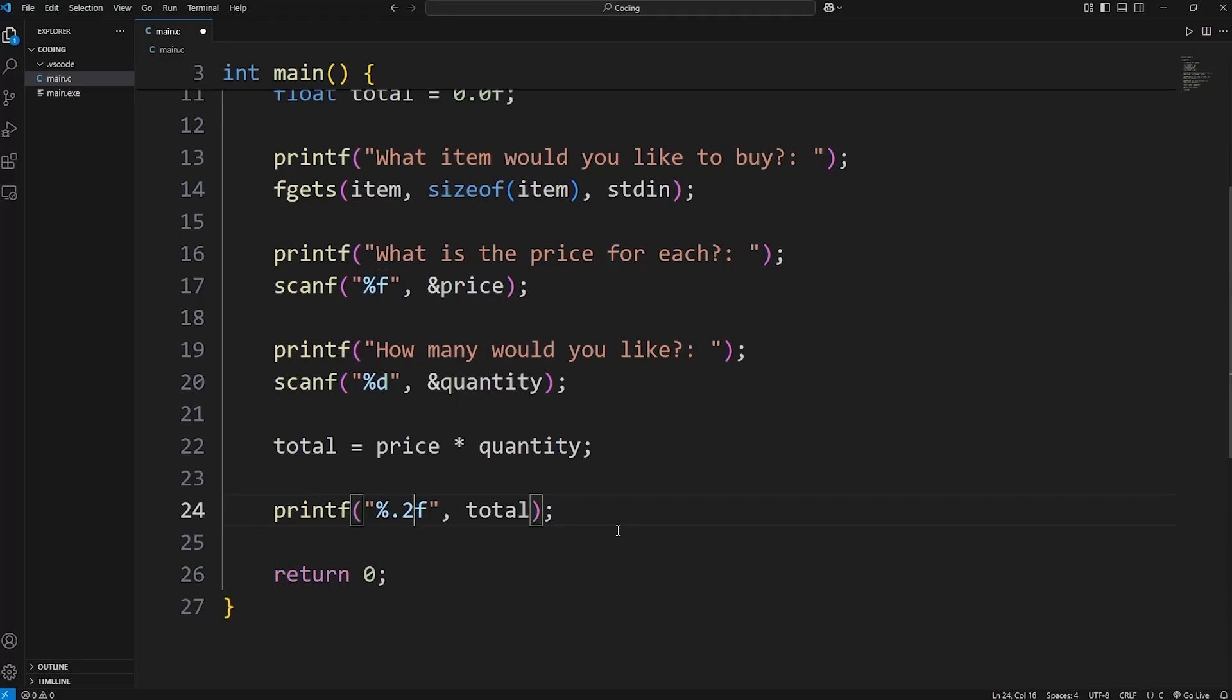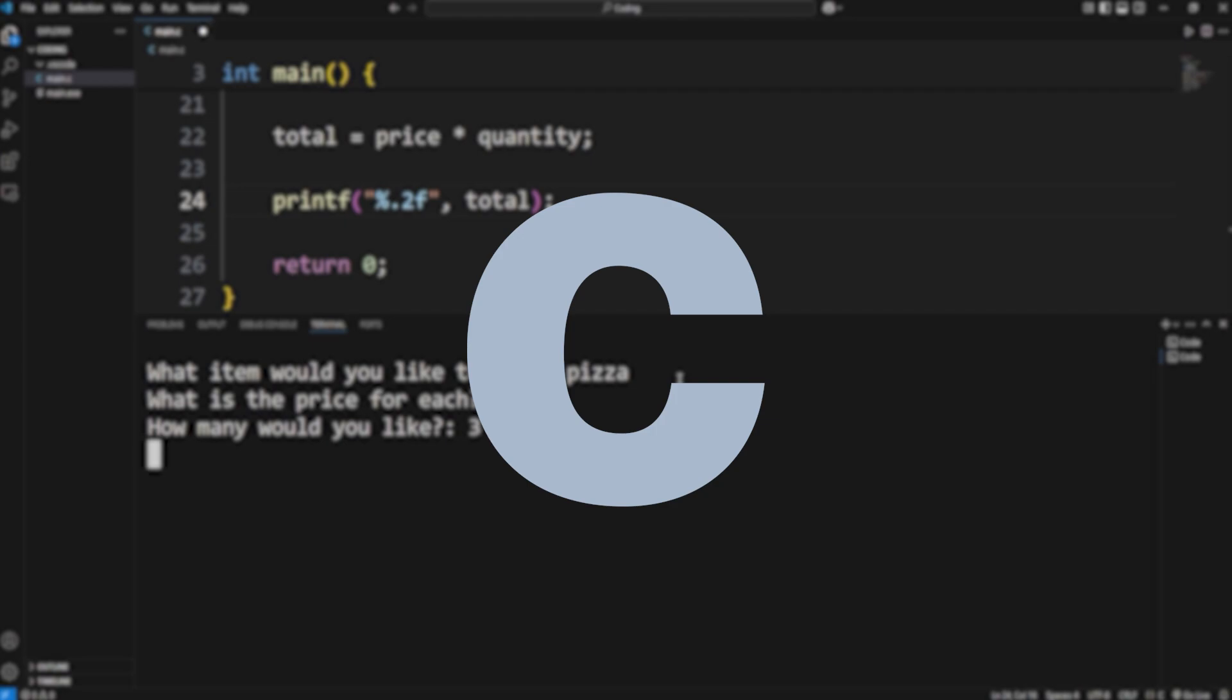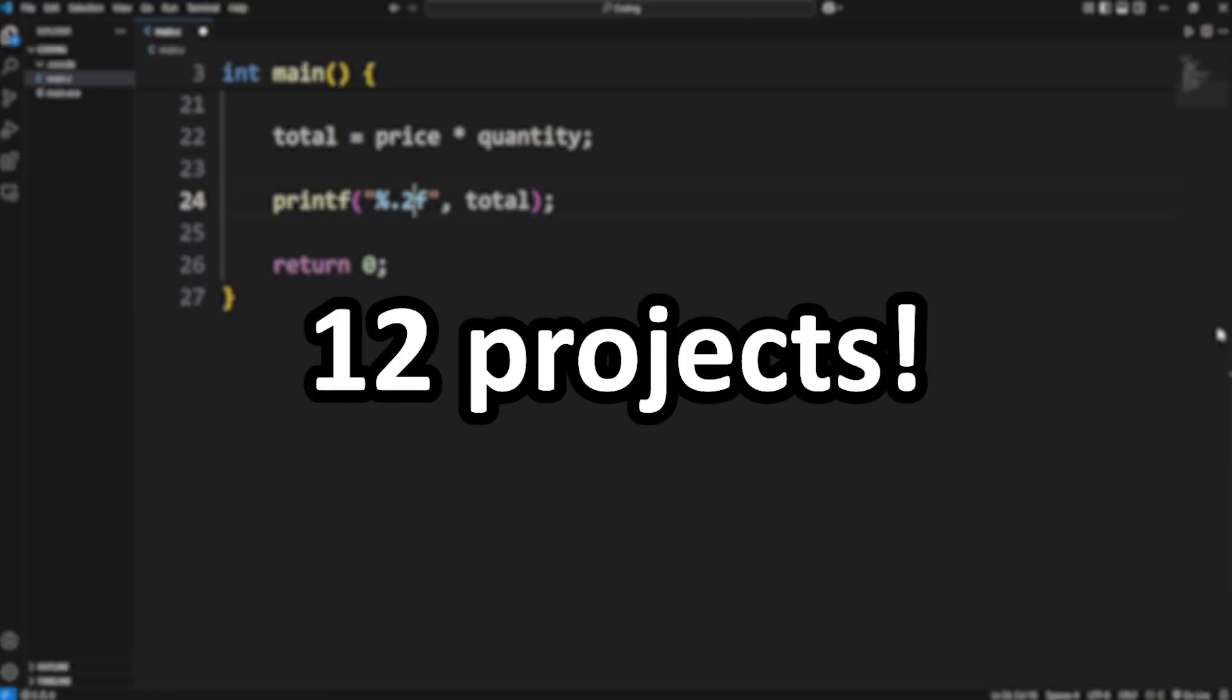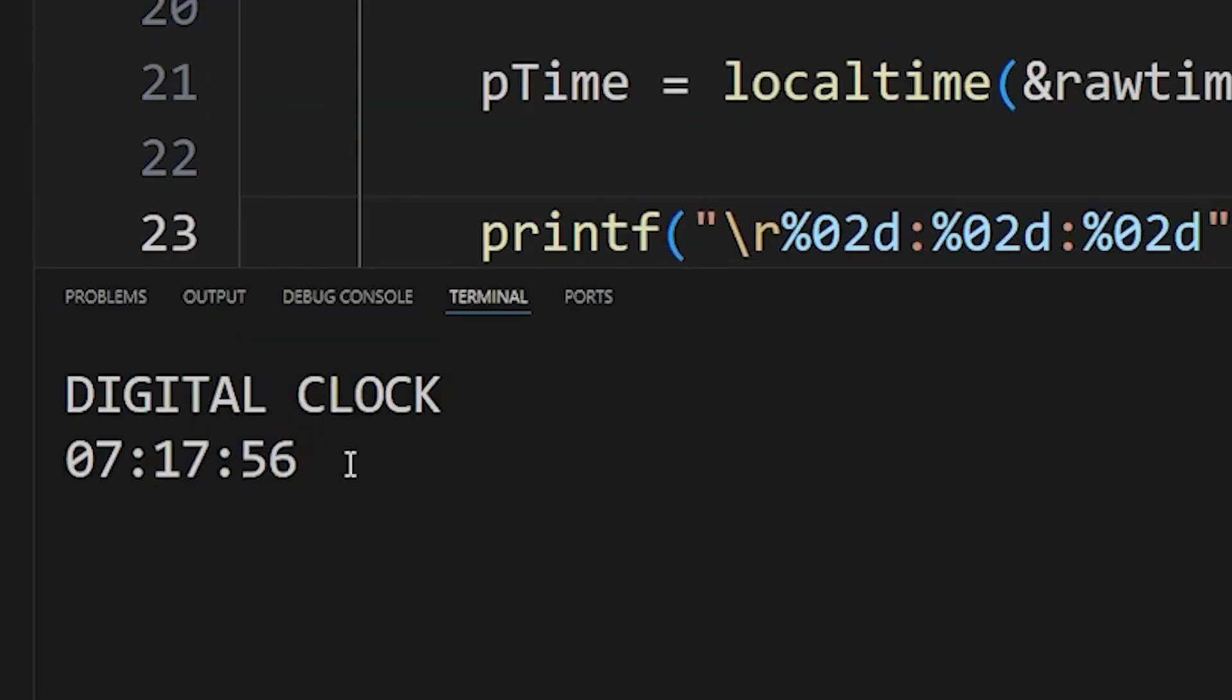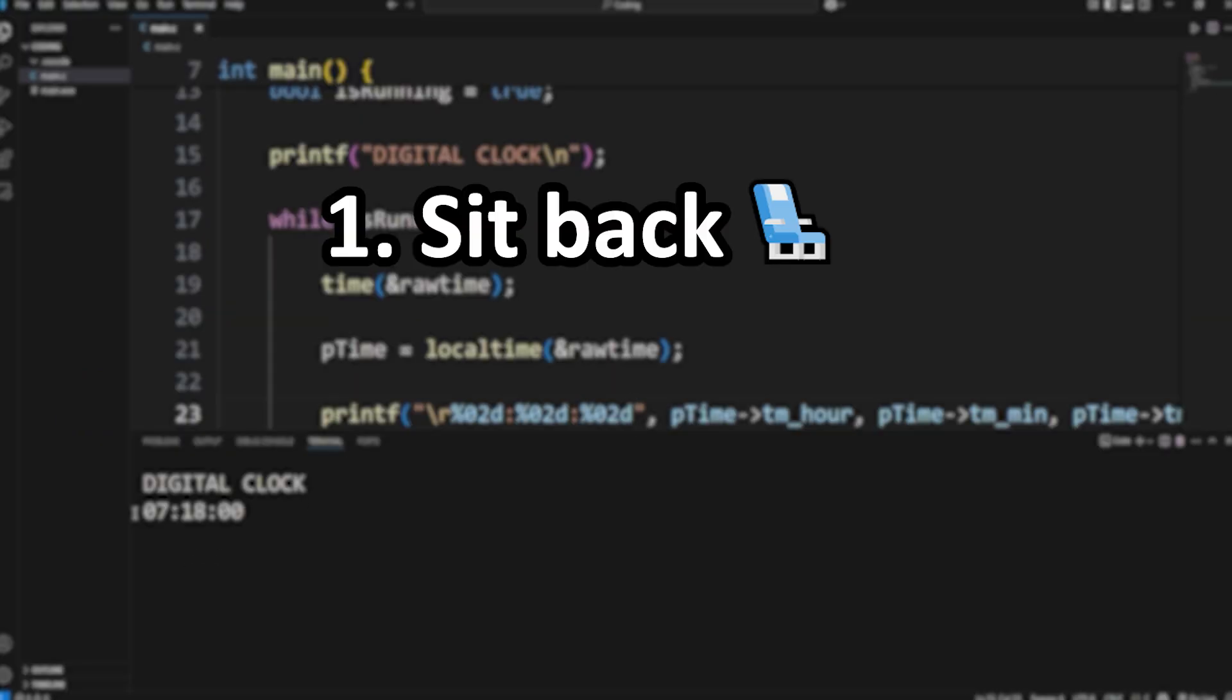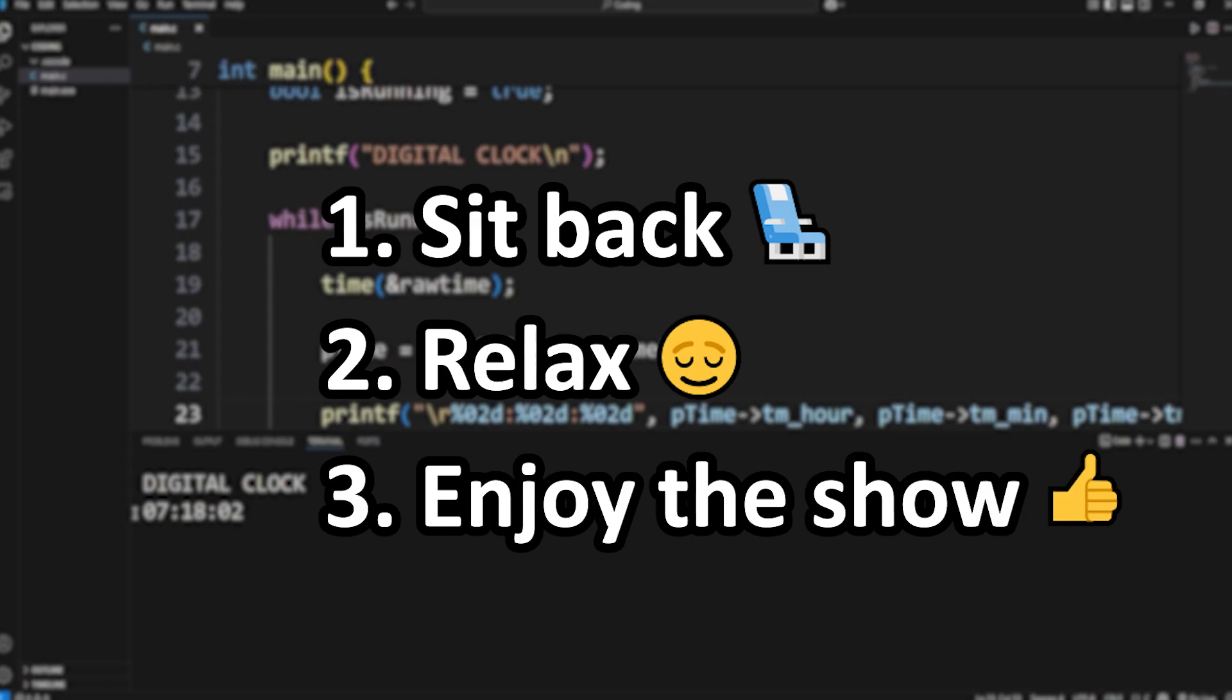Hey, what's going on, everybody? In this video, I'm going to teach you everything you need to know to start coding in C. This video contains 12 hands-on projects, and for our final project, we will code a working clock. If that sounds good to you, I encourage you to sit back, relax, and enjoy the show.